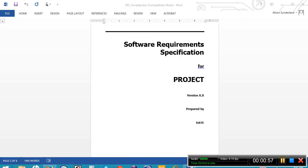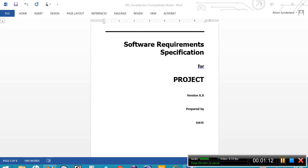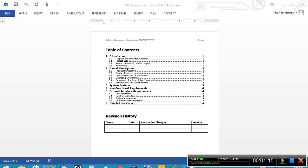The next page in the document contains some information about the SRS itself. Under project, obviously you're going to want to put the project name and the version number. This will probably be version 1.0. Also, who it was prepared by and the creation date or the original date of the document that it was created.